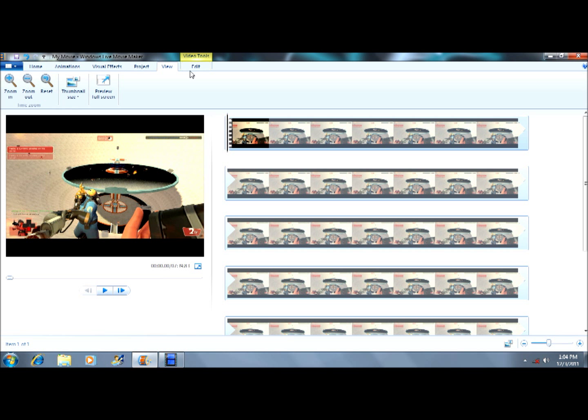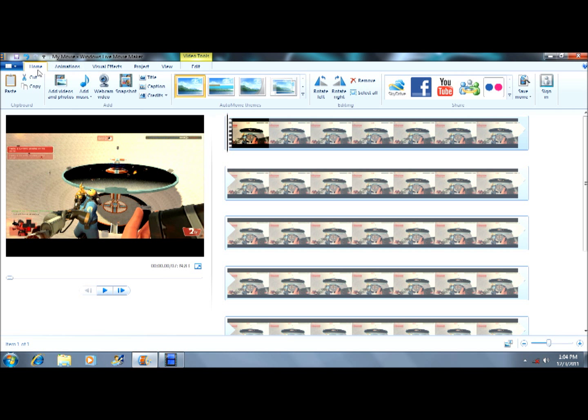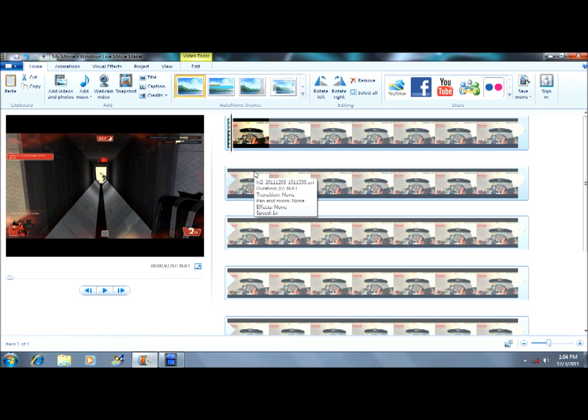You can change the view, do a bit more editing, and you can change the speed as well. All you really want to do is just load your gameplay, whatever.